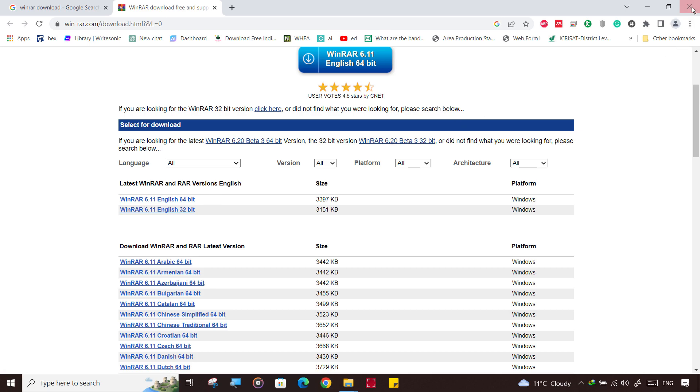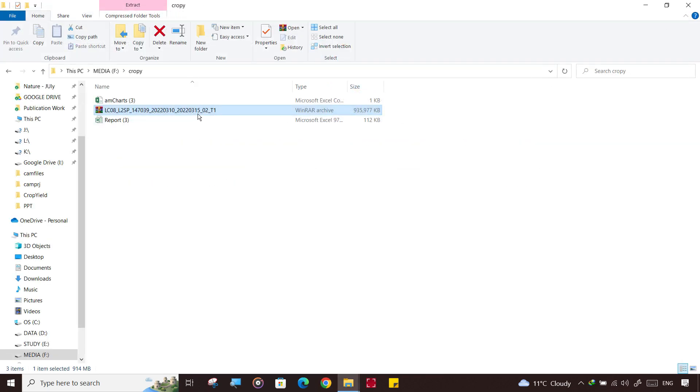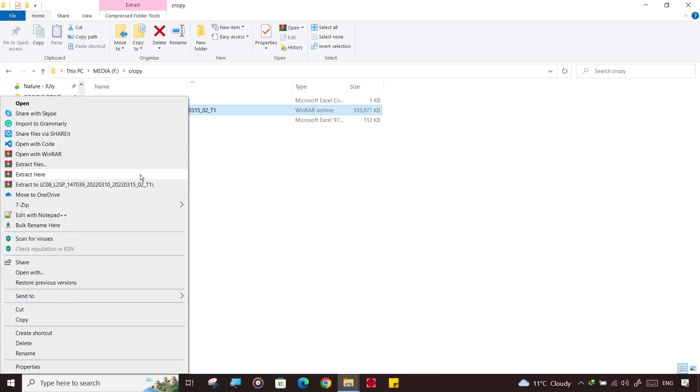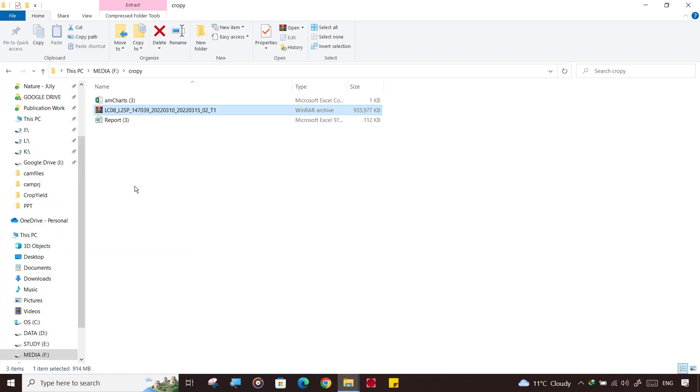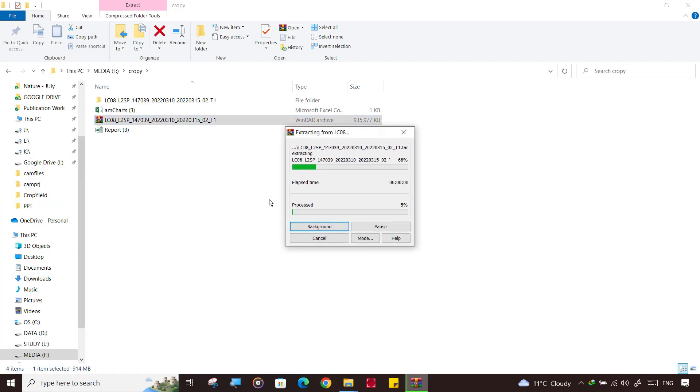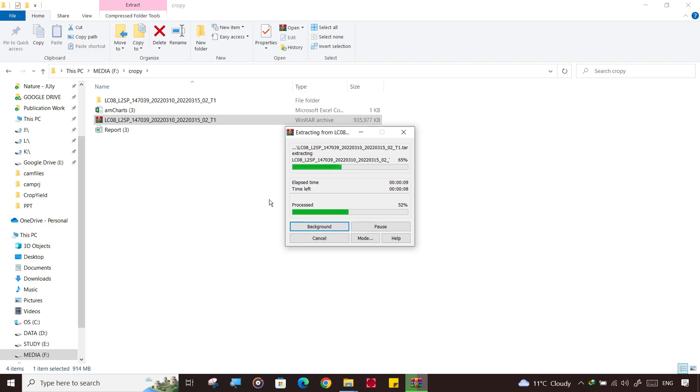Once you've downloaded, then again come here and right-click and click extract to, so extract all the files from this folder. It is extracting, wait a while while it will extract all the files.